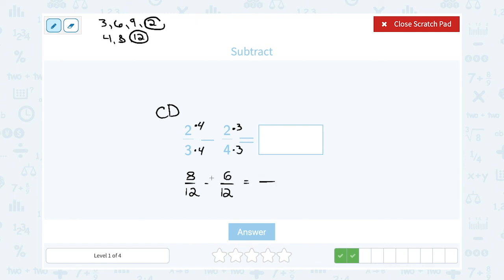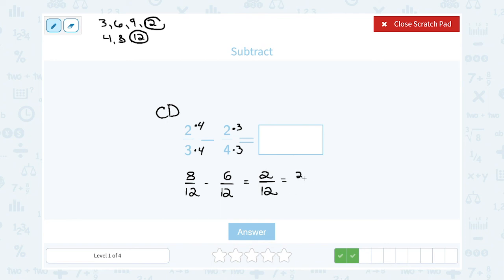Now we're ready to subtract. The bottom number does not change — this means eight out of twelve minus six out of twelve. My answer is still out of twelve. Subtracting the numerators: eight parts minus six parts leaves me with two parts out of twelve, or two-twelfths. You do want to check if you can simplify. Two goes into both numbers, so I can write two as two times one and twelve as two times six. Canceling a factor of two on top and bottom simplifies the fraction to one over six, or one-sixth.